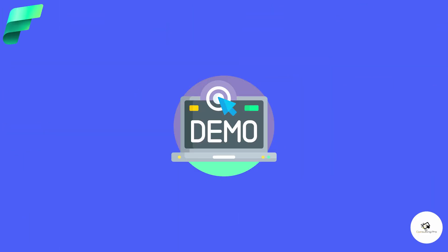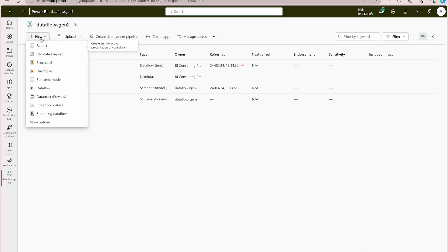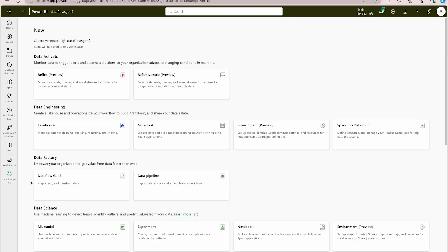Now we are going to move into the demo part, where we'll use the same workspace created in our last video and create one pipeline. I'm in my Data Flows Gen 2 workspace. Make sure this is on Fabric capacity or premium capacity, otherwise you won't be able to use it. You must enable Microsoft Fabric inside your organization to create Fabric items.